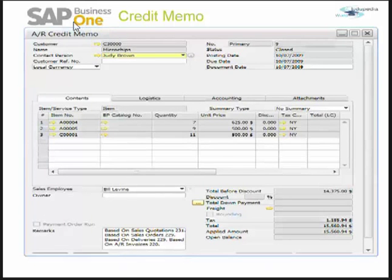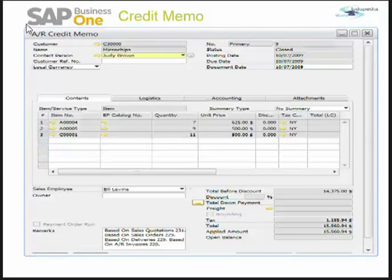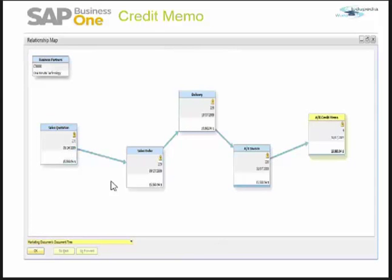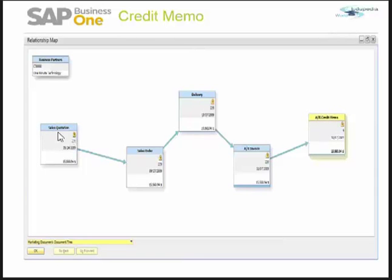There can be various reasons for sending goods back. One reason is that they may have failed QC at the customer's end. Another reason is that the customer ordered something and the business shipped something else. A third reason can be that over-quantities were shipped, so the customer wants to return the remaining quantities. Here is our relationship map: we have gone through sales quotation, created a sales order, did a delivery, did an AR invoice, and did a credit memo.